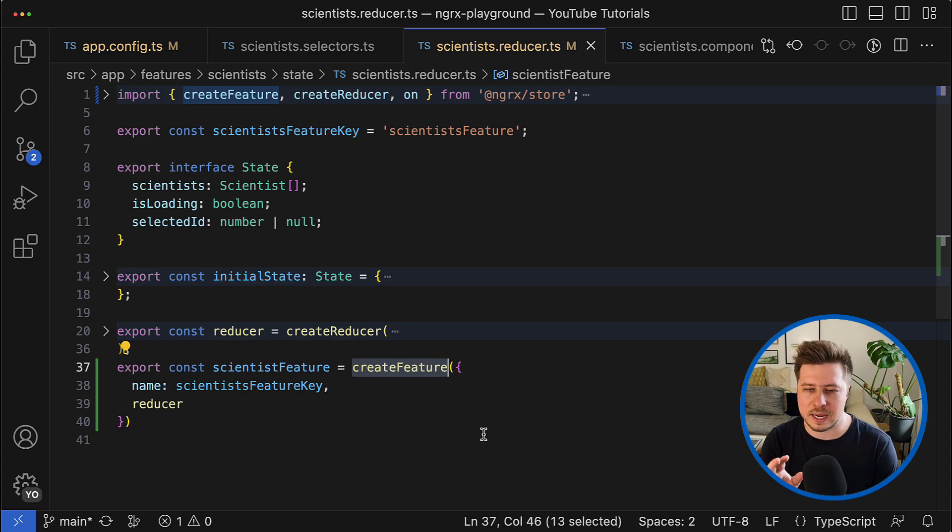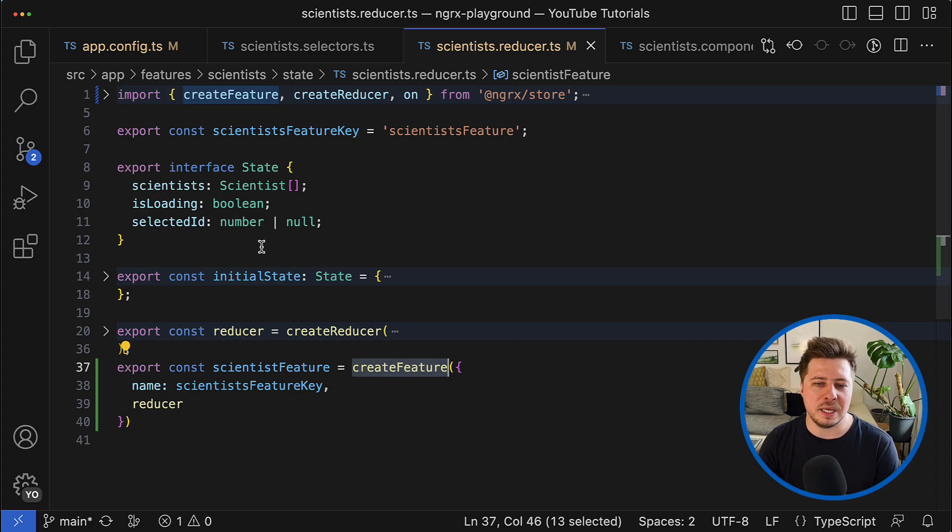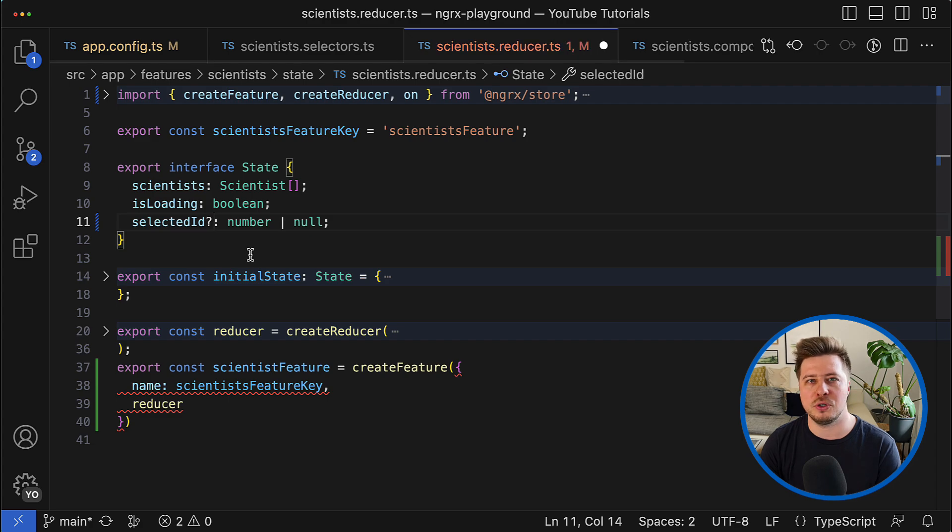And because the generation of selectors happens at runtime, that's why there is one small restriction you have to know.